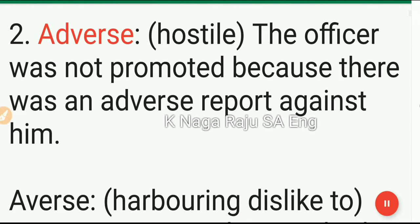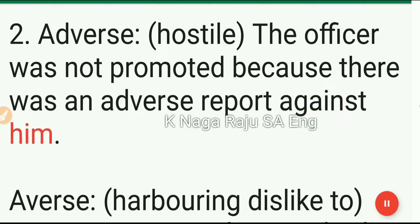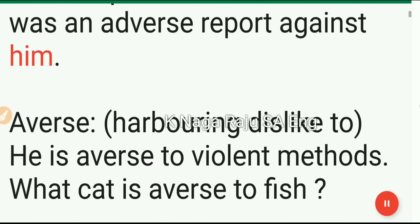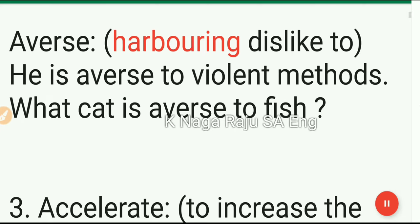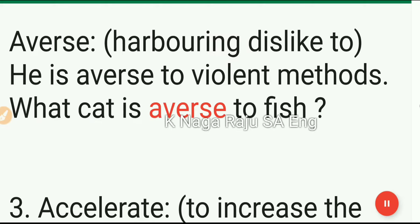2. Adverse: hostile. The officer was not promoted because there was an adverse report against him. 3. Averse: harboring dislike to. He is averse to violent methods. What cat is averse to fish?